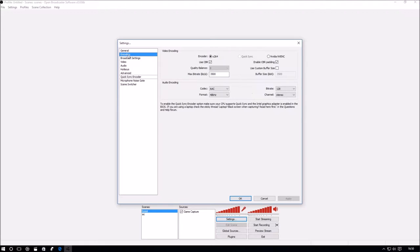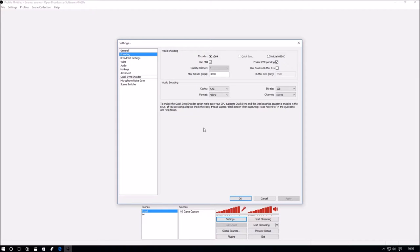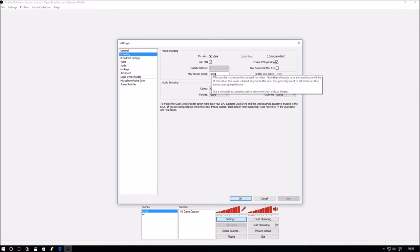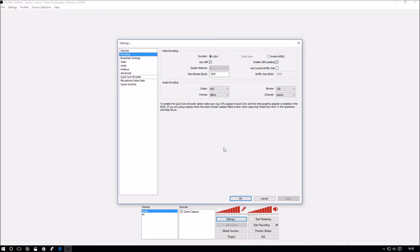For encoding, use x264, CBR, quality balance 8, max bitrate 3.5 megabytes. Remember that's based on your upload speed. You have to do a speed test and see what you can do. I wouldn't go any more than that even if you can, because you've got to think of your audience and whether they can actually view a video at that speed.